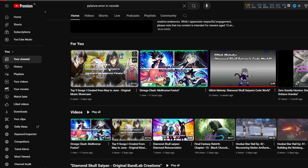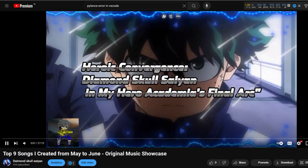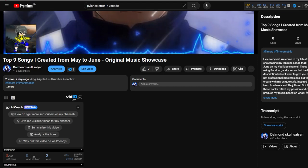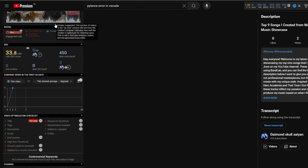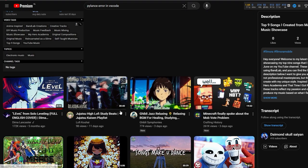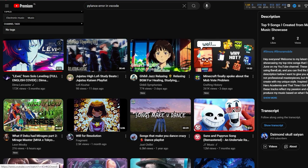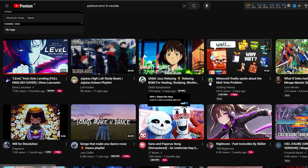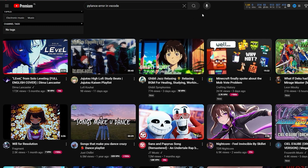Before, the videos were here and the comments were down below, but now it's changed — the comments will be in a different section. What do you think about this new interface? Let me know in the comment section below, and if you have any questions just let me know.